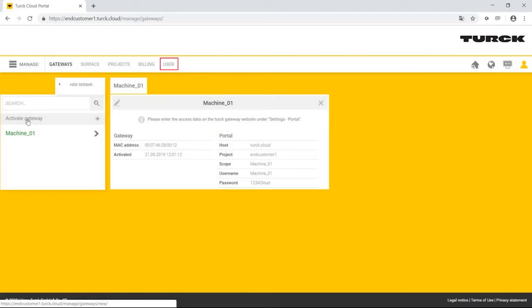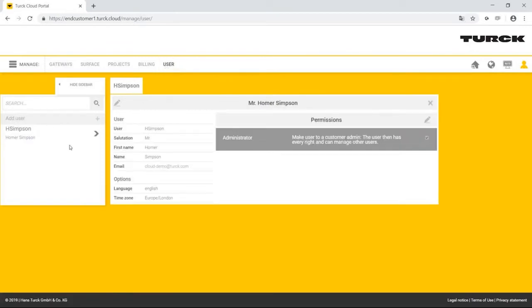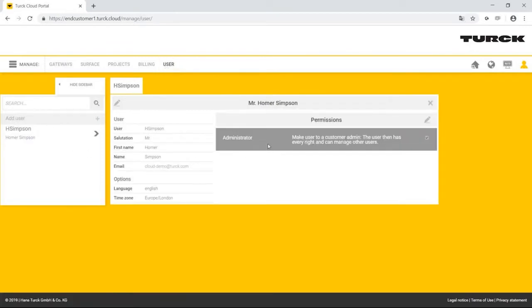So far, Homer Simpson is the only administrator. So that Bart Simpson can obtain access to the Turck Cloud portal, Homer Simpson must create a user account for him.